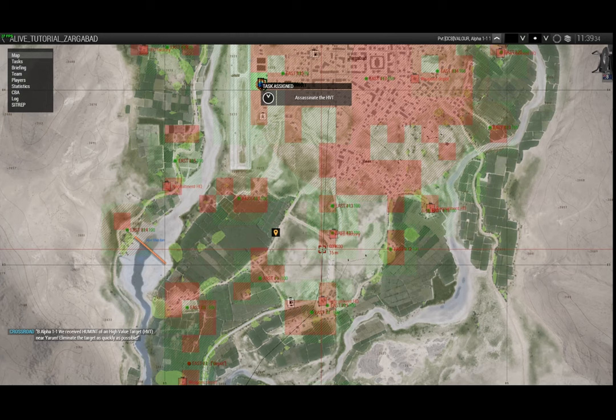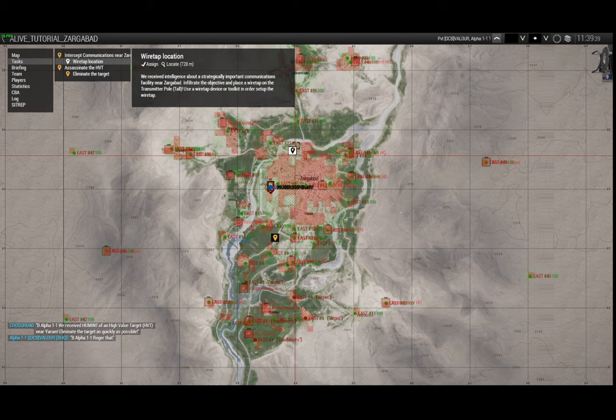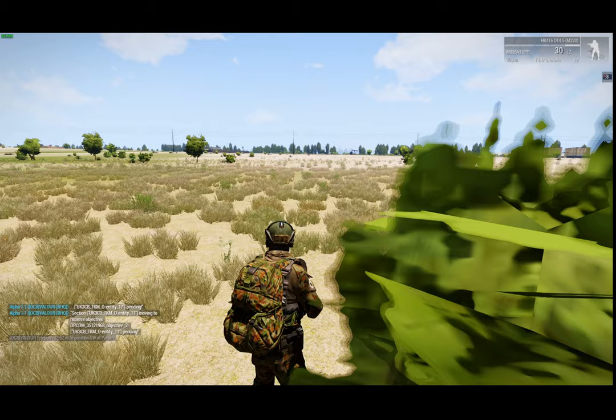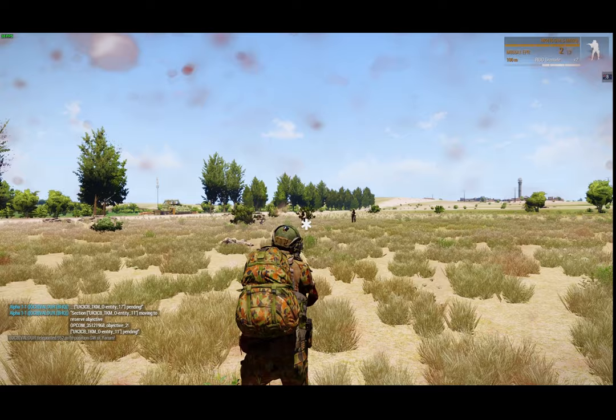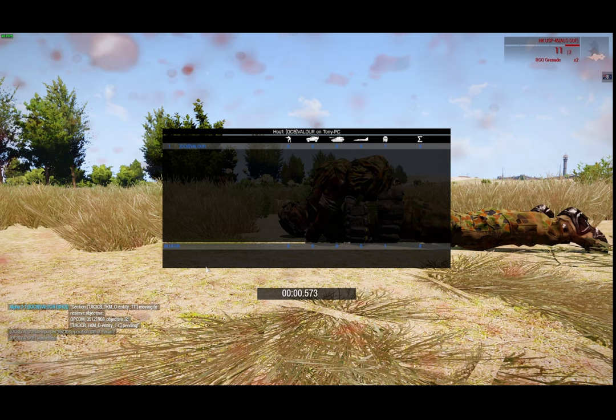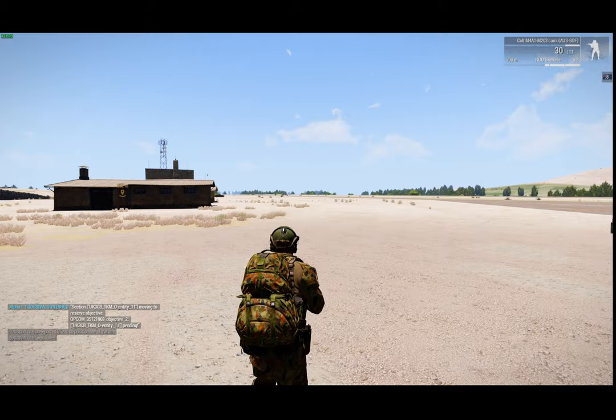So the Alive module will place tasks - we've already got one placed by the modules. And we've now got another target down here. I might just skip over to that and see if it's placed any ambient troops. Oh yes it has. So it does place ambient troops around a task like that.